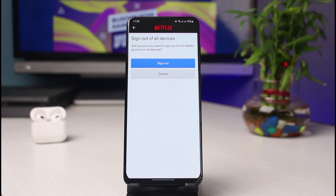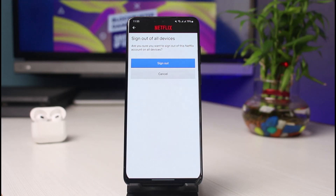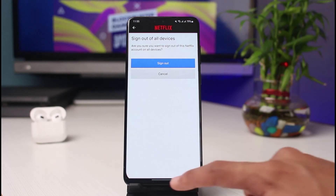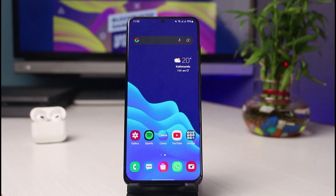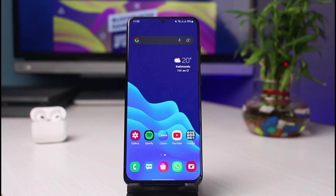This is how you can sign out of all devices on Netflix. We hope the video was really helpful, and if it did help you, make sure to leave a like and subscribe to the channel. If you have any more questions, queries, or doubts, simply leave them down below. Thank you very much for watching till the end, and see you soon in our next video.